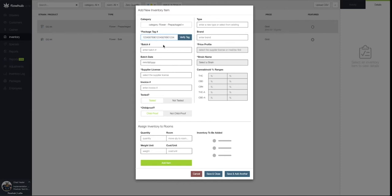Now let's add our Batch Number and our Batch Date. Next, we're going to associate this item with a Supplier.